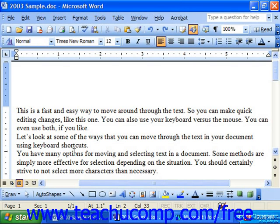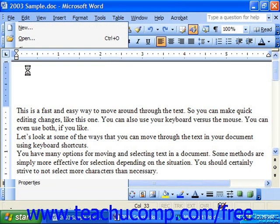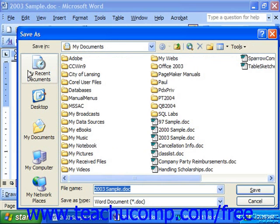Either way, in order to accomplish this, you must use the Save As dialog box. You would have to choose File and then Save As to access the Save As dialog box, since pressing the Save button or choosing File Save from the menu bar would not work in this case.